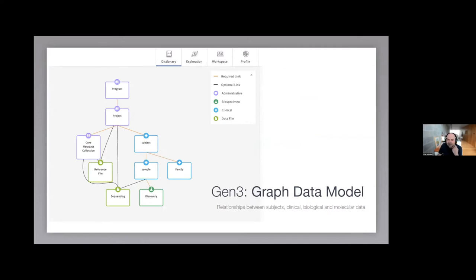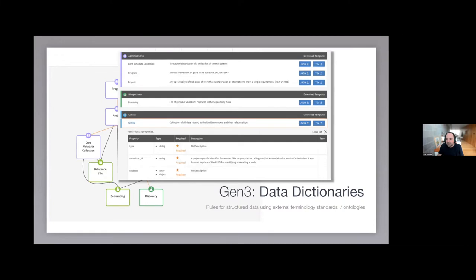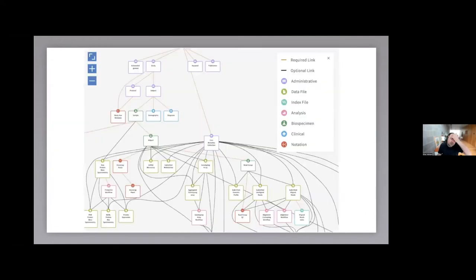Much of Gen3's flexibility comes through its data model — a graph describing relationships between projects, subjects, samples, clinical and biological properties, and file objects. Nodes in that graph have attributes that ideally use existing terminology standards and ontologies like SNOMED, ICD-9, and HPO, instead of free text. This is not always enforced. While some models like Anvil err on the side of simplicity, the data model can be quite complex — the option is there if a project needs this level of metadata support.